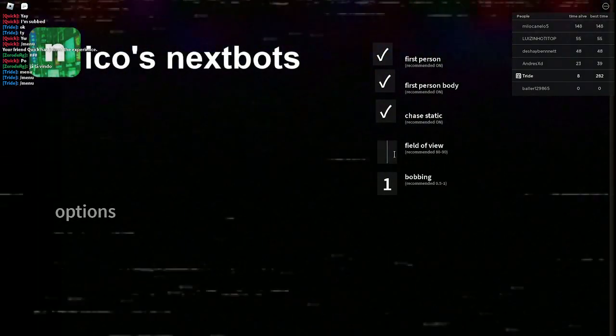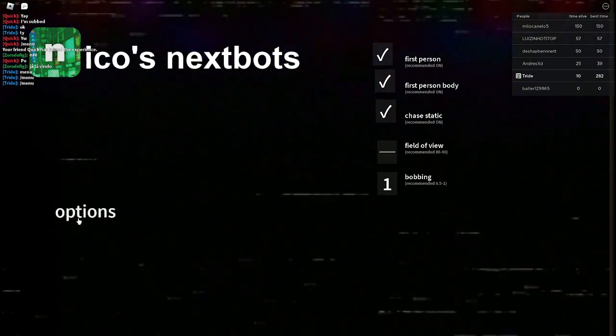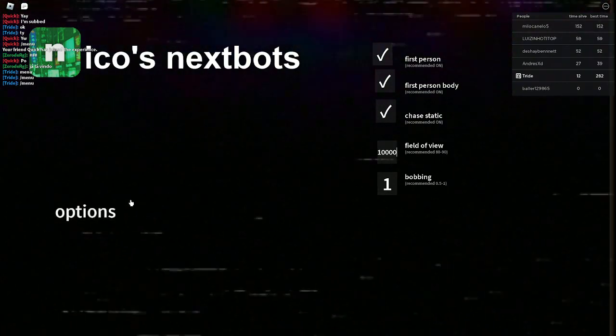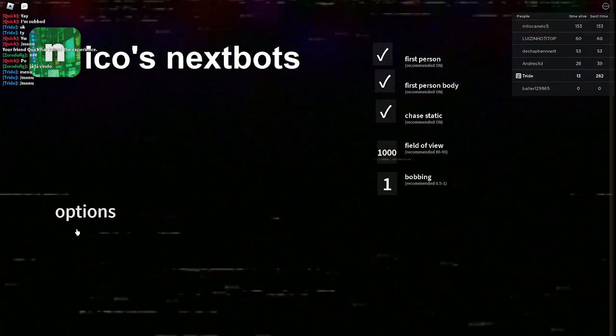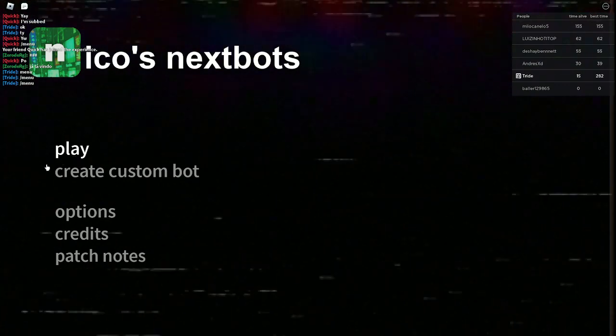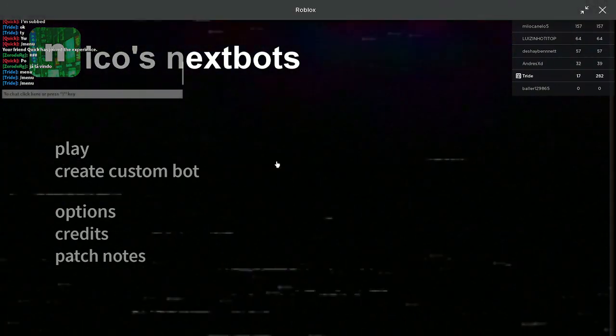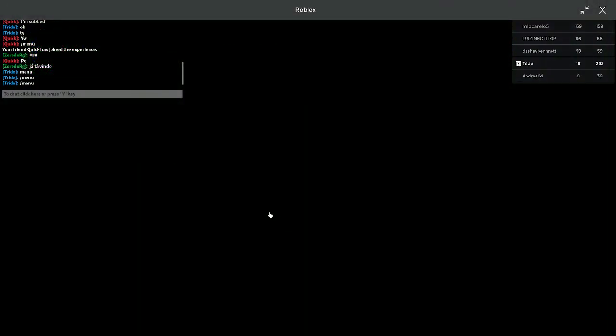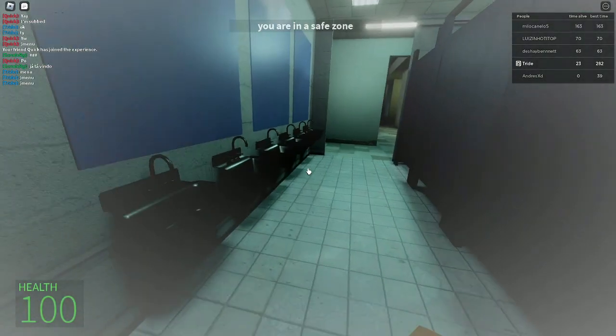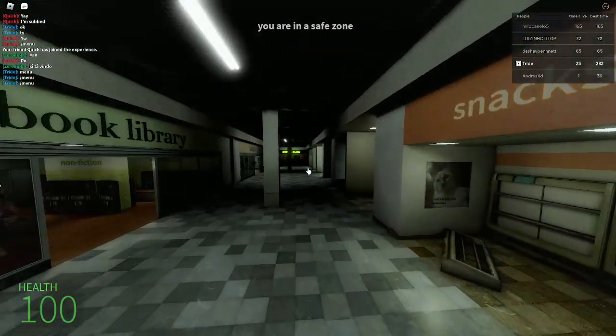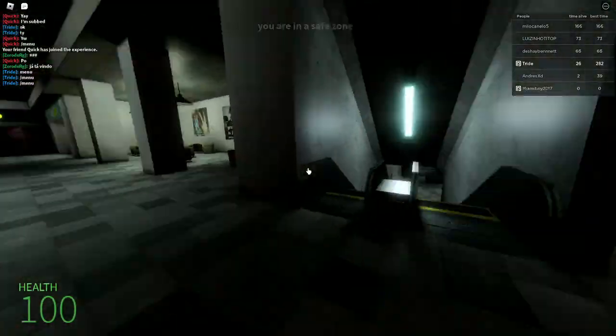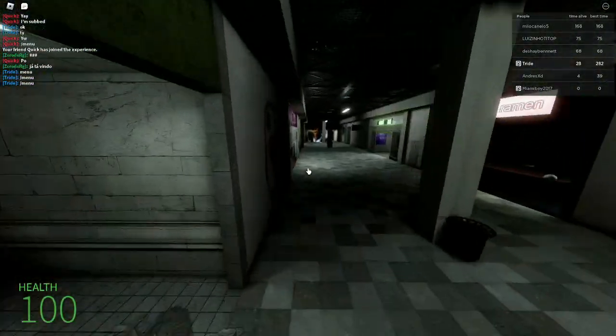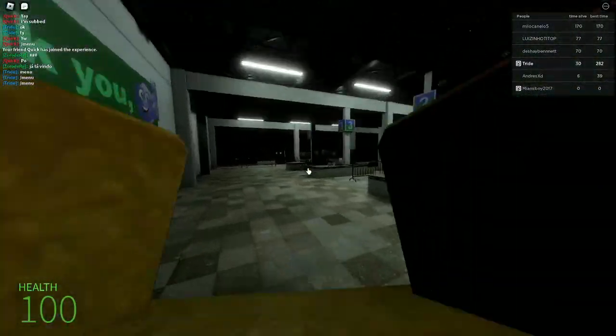Yeah, what about field of view? That's a little too big. Field of view 1000, let's see this. Why is it just normal? It's just normal with field of view 1000.